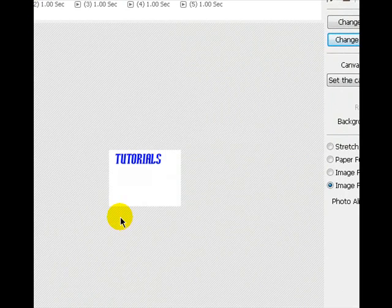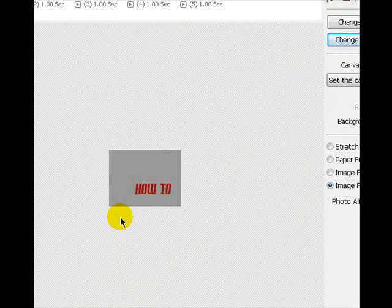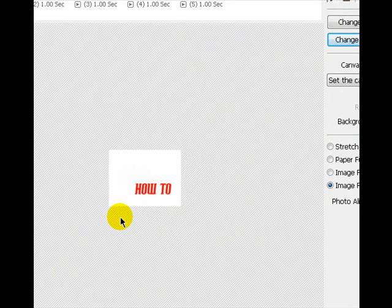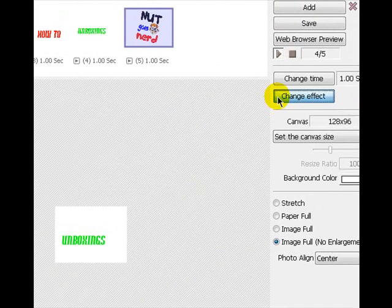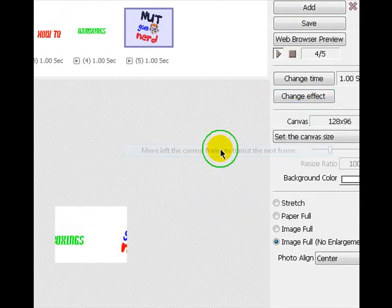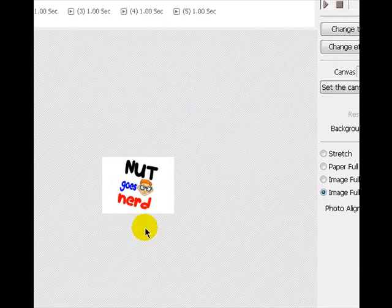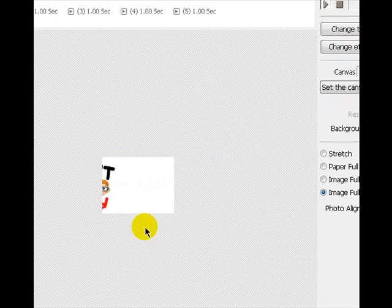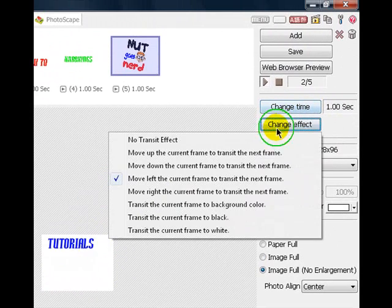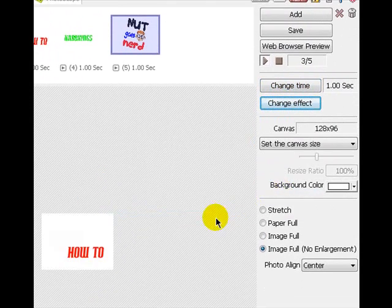Like that. Make it fade in, make it slide in. I think I'll have it as fading in from black.